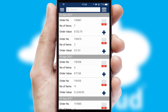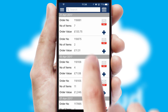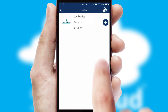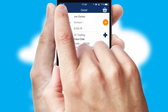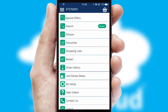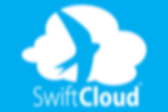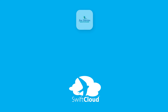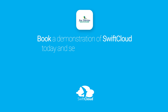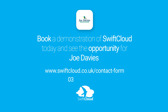A full and complete order history is available in the app and for time-saving purposes, you can even reorder from previous ones. SwiftCloud is a proven platform used by companies with a turnover of 1 billion and can be live for your business in 6 to 10 weeks. So book a demonstration of SwiftCloud today and see the opportunity for your business.